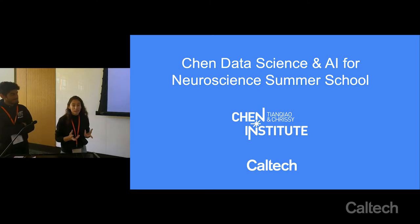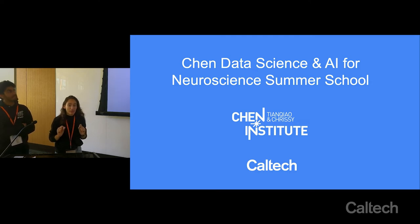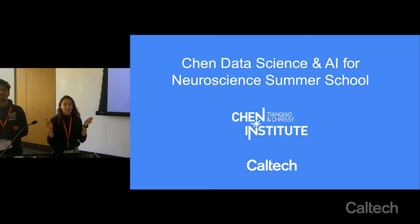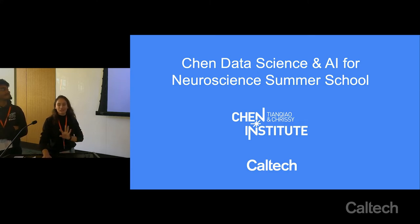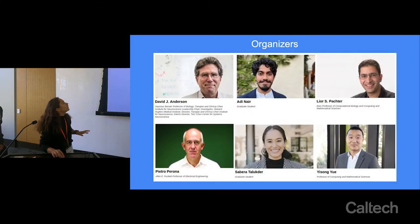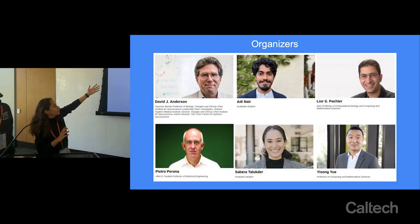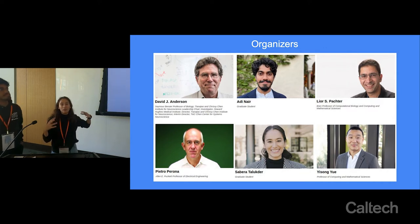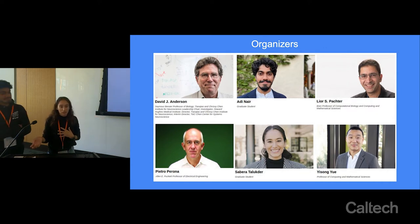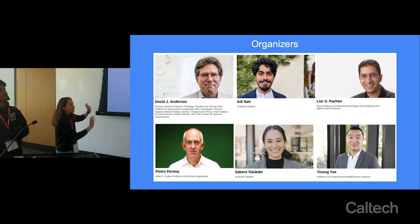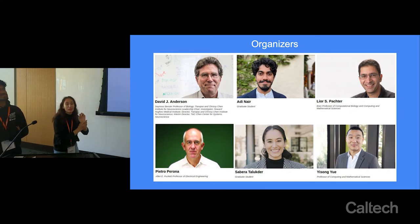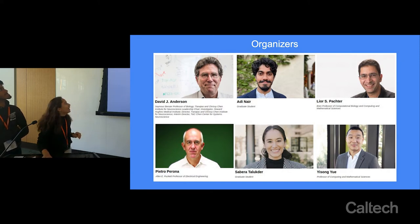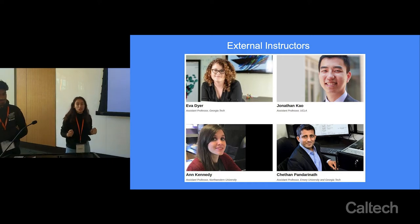Before we start, we want to point out all the people that have really helped put this together and who you should be asking questions to should you see them around. The people organizing this are David, Leor, Pietro, and Isong, and we want to thank them for giving their expertise in both neuroscience and machine learning and artificial intelligence — without them this would not be a course.